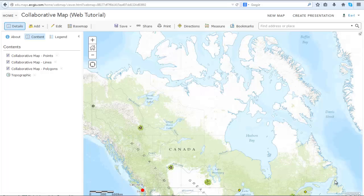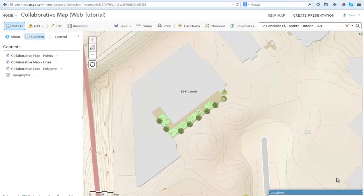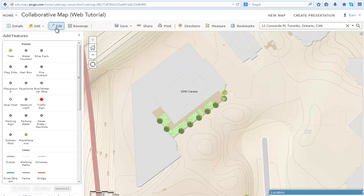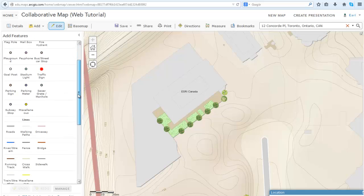To go to a location on the map you can zoom into it or type in the address or place in the search box. To view the features available to add to this map click on the Edit button. A list of features will appear to the left of the screen. Scroll down to view them all.